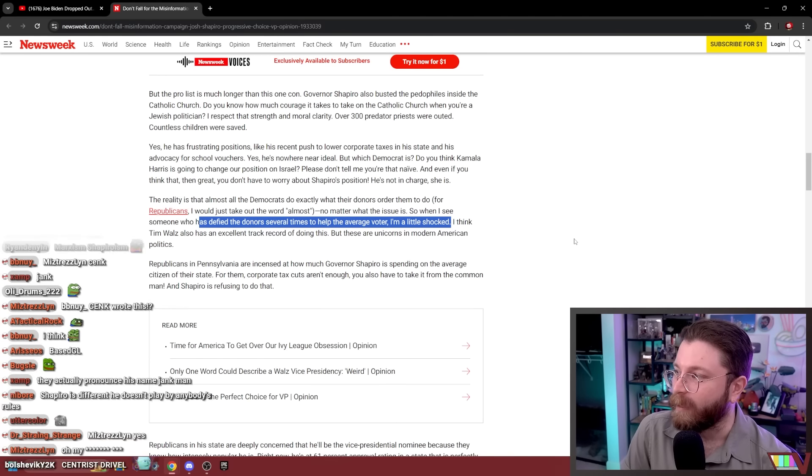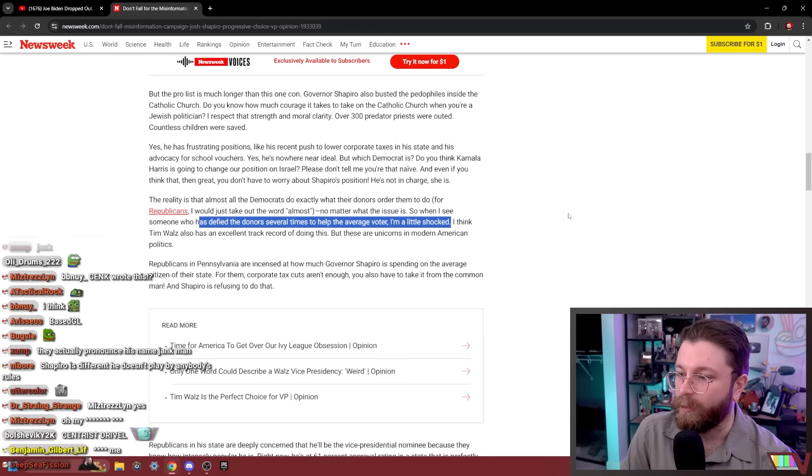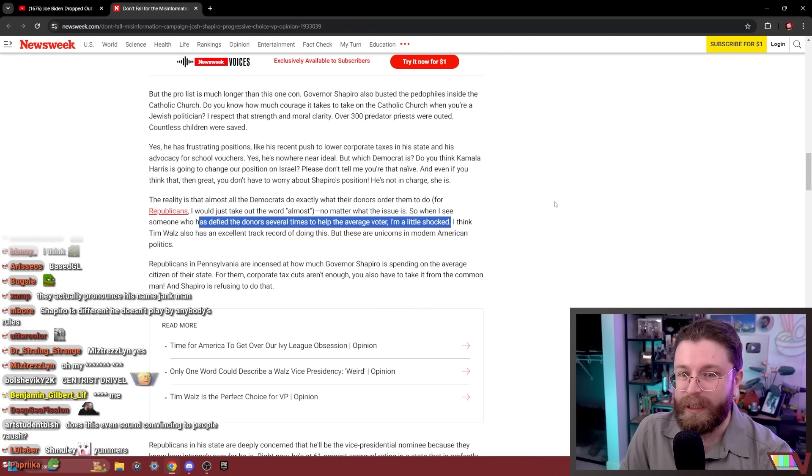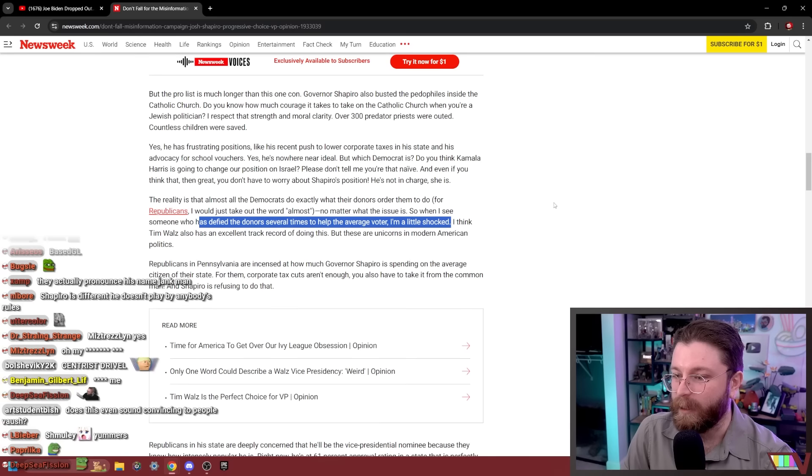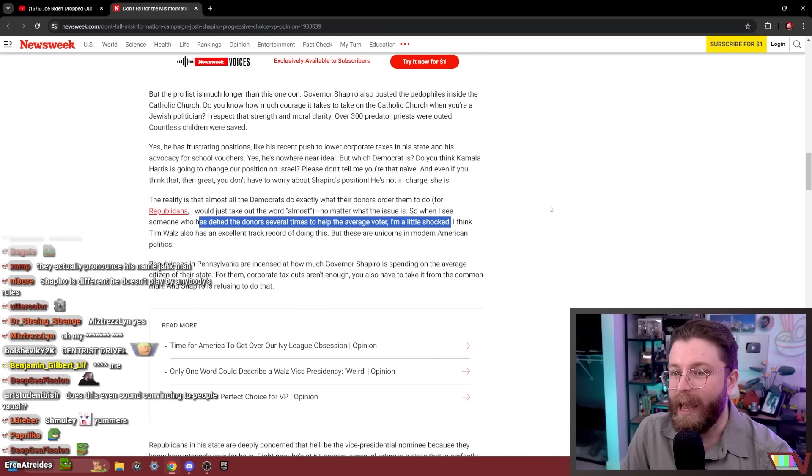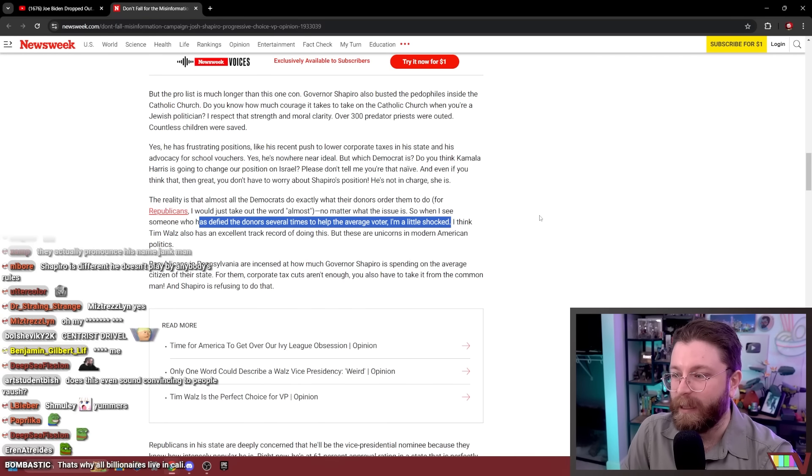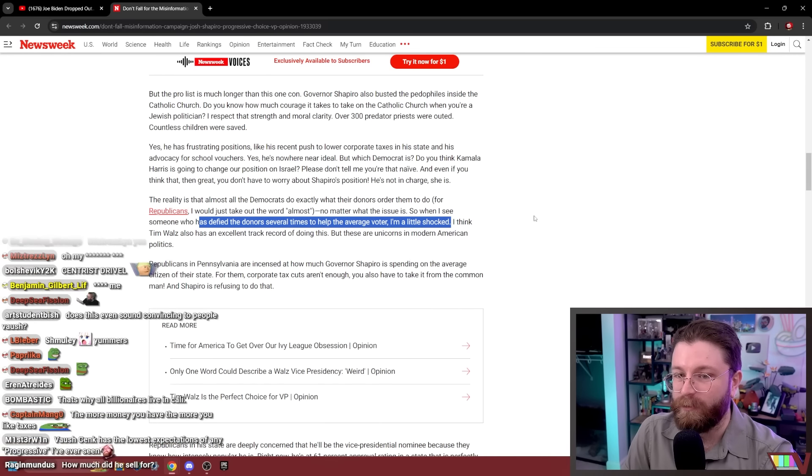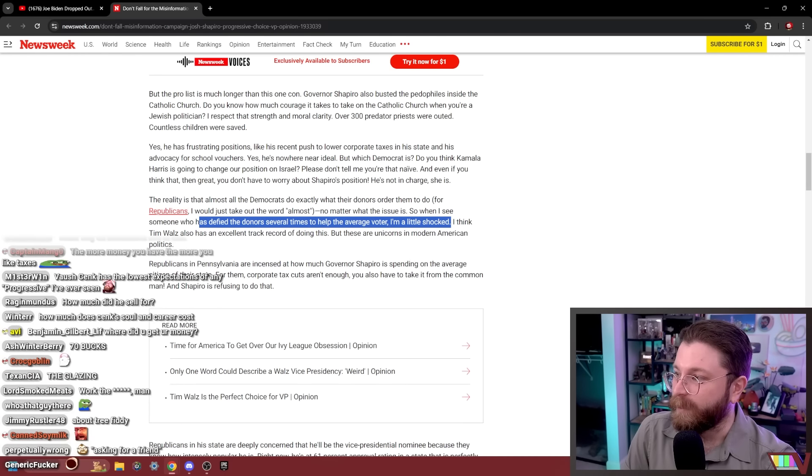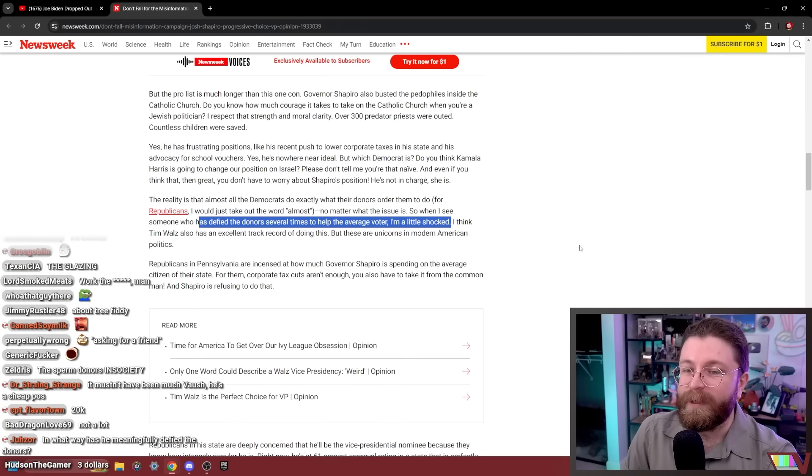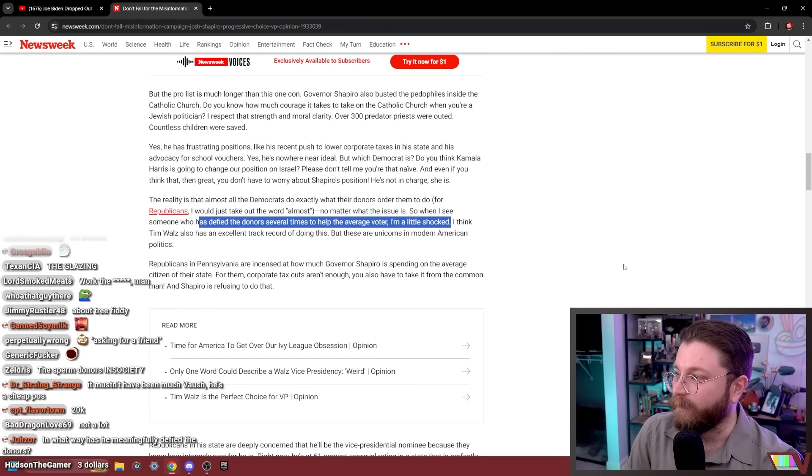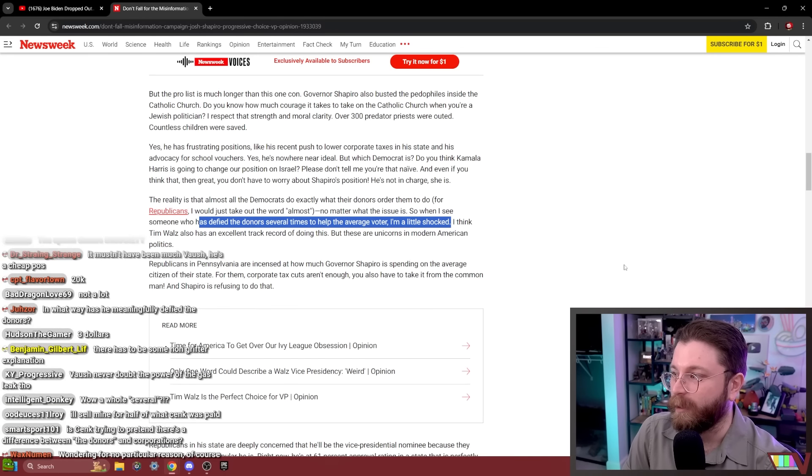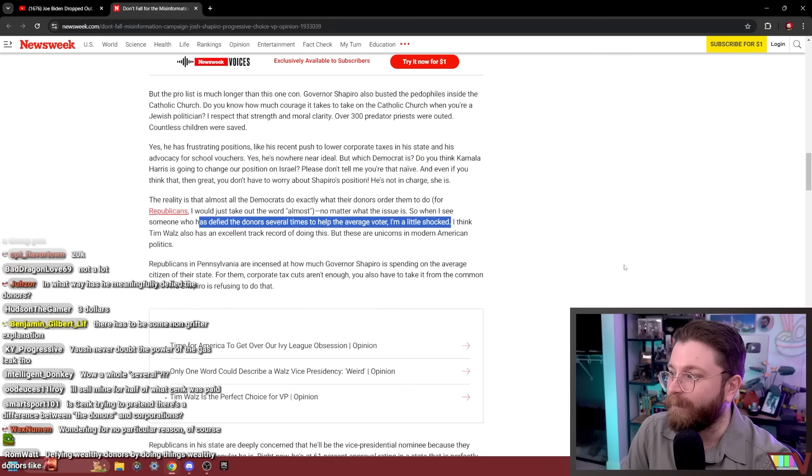How much does it pay to sell your soul compared to one TTS stream, is what I'm wondering. How far will I have to get into Shadow of the Erd Tree? Does this even sound convincing to people? This isn't meant to sound convincing to people. He typed this up in 30 minutes because he was paid to do it.